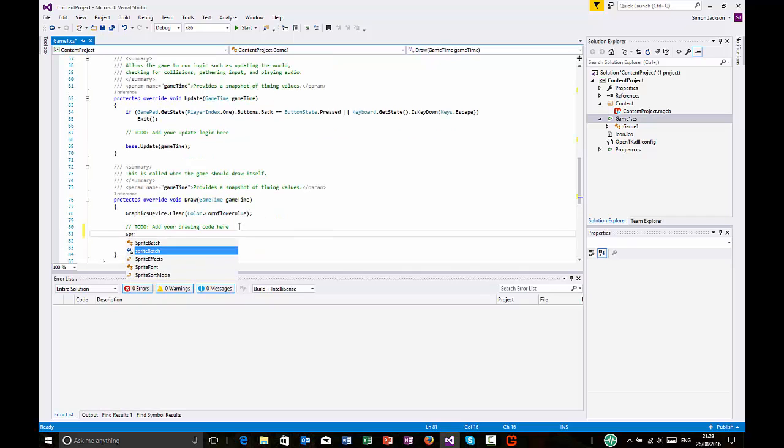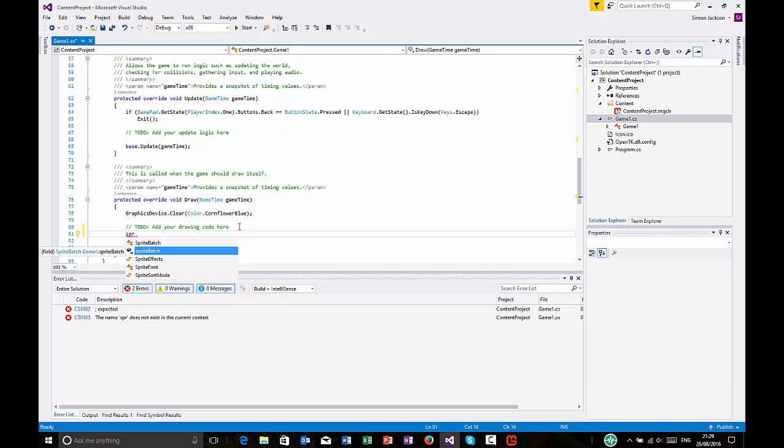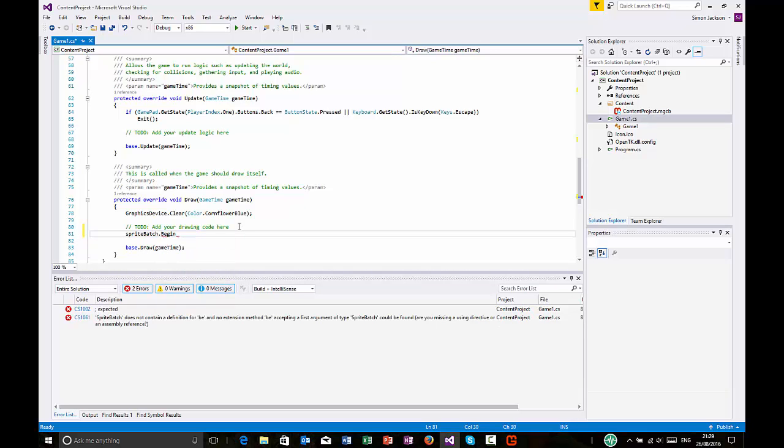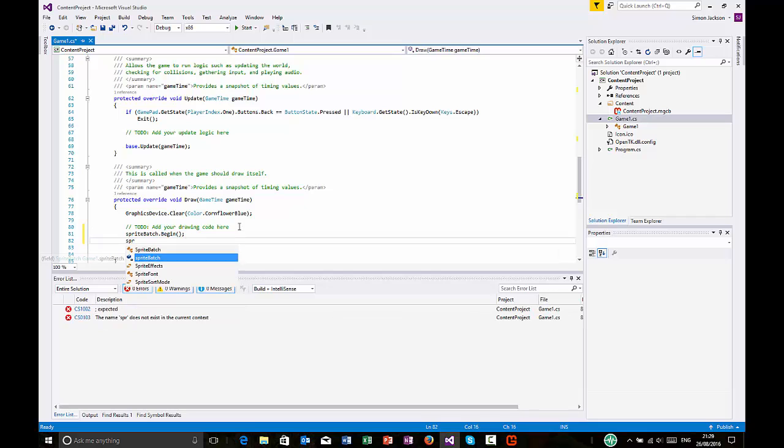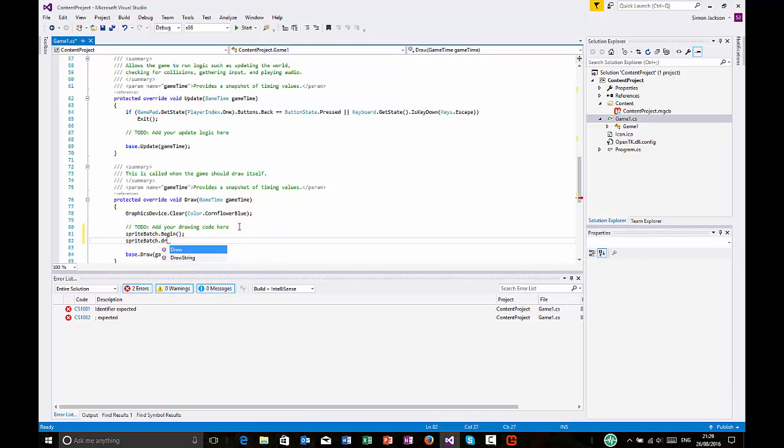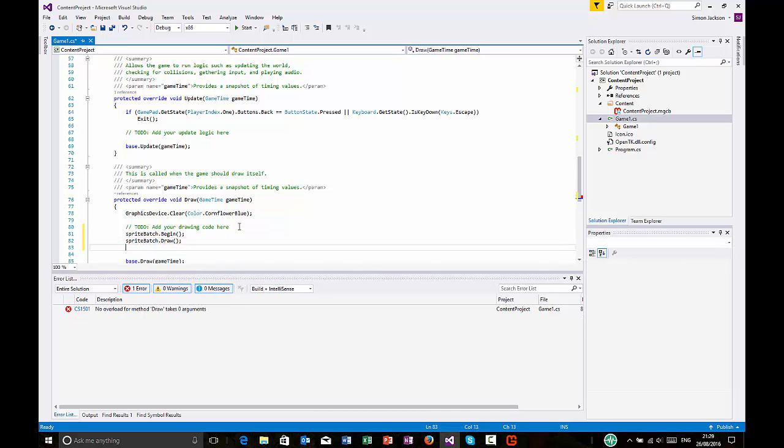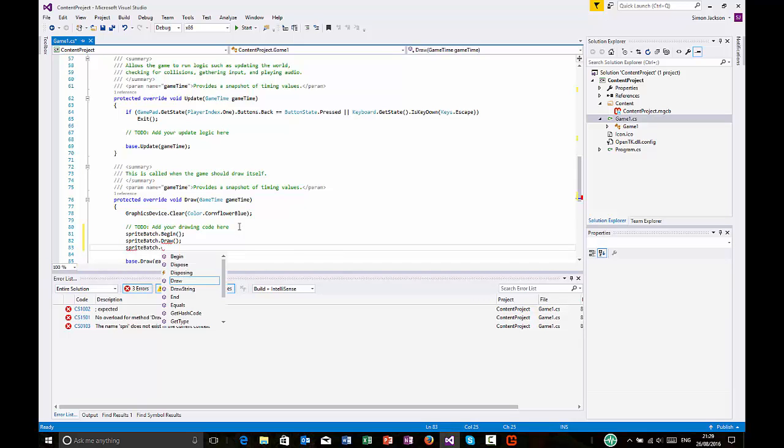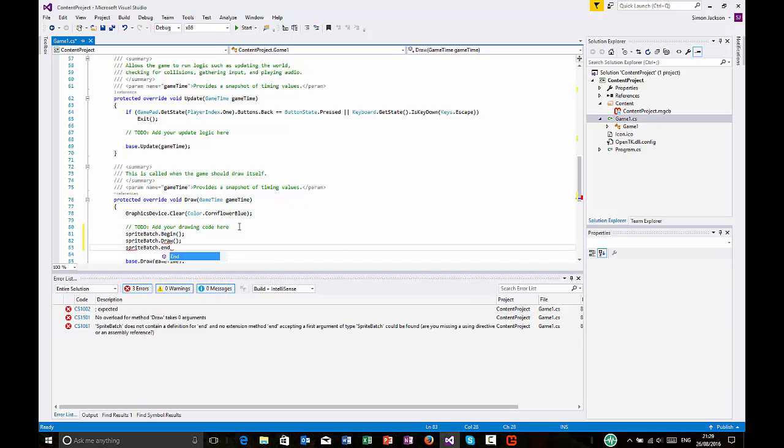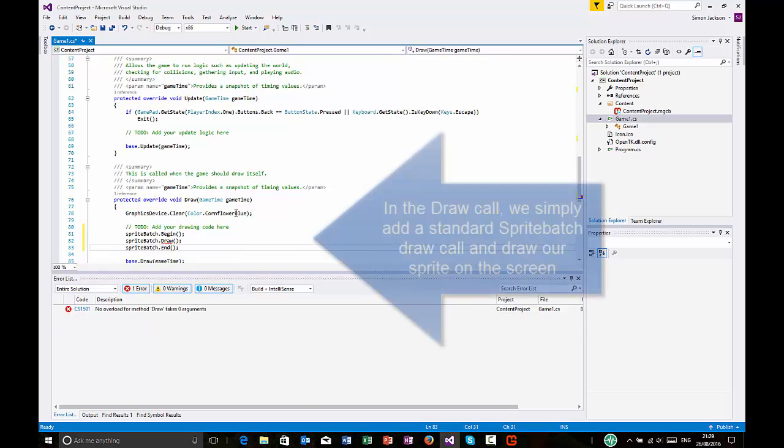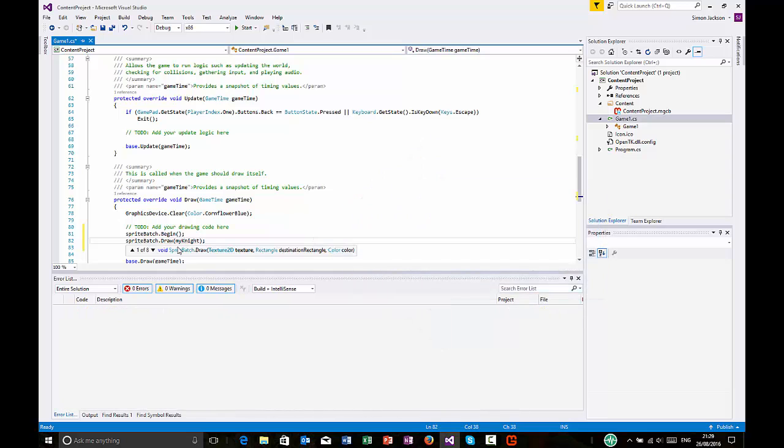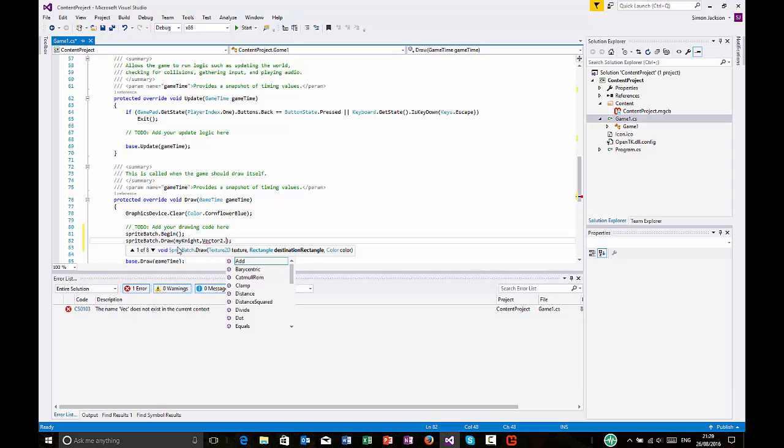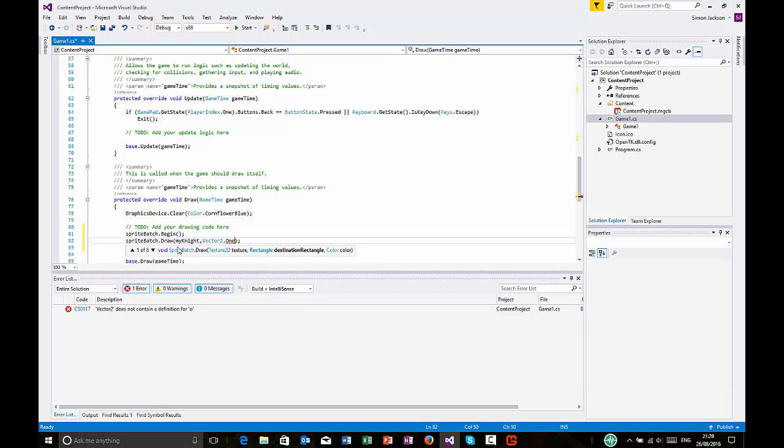You don't put the file extension in unless you're using very specific things. And then down here in my draw, I'm going to have a very quick sprite batch loop using the sprite batch that's already created by default. Begin. And then sprite batch draw. Come back to that. End. Okay. So, in the draw, what I'm going to do here is I'm going to say my knight, and I'm going to do this at Vector2.One. So, I'm going to draw it in the top left-hand corner, and that's all I'm going to put.